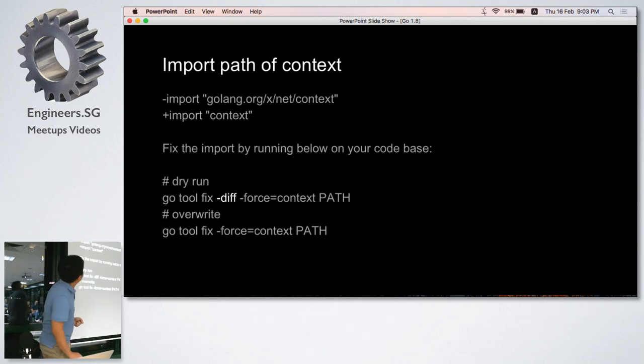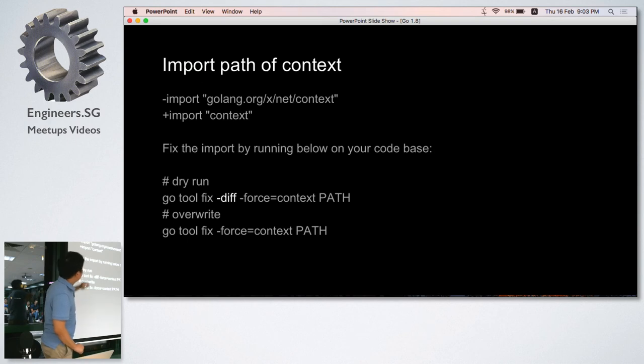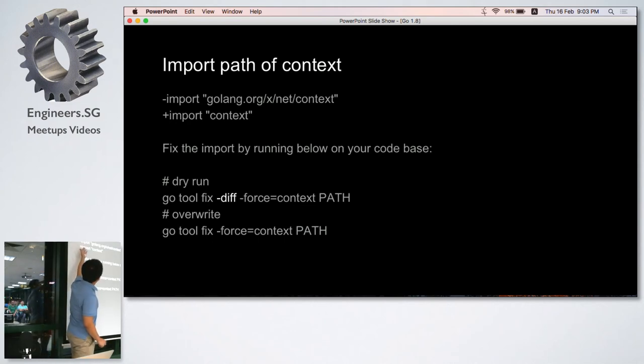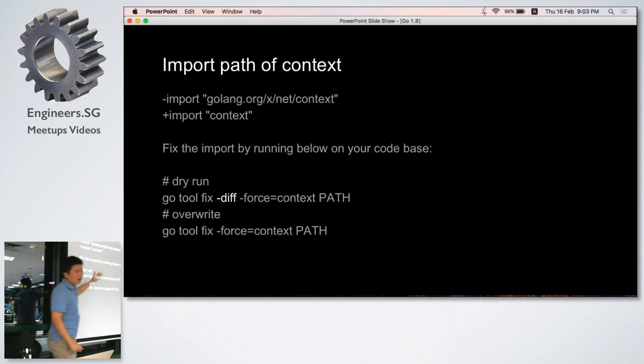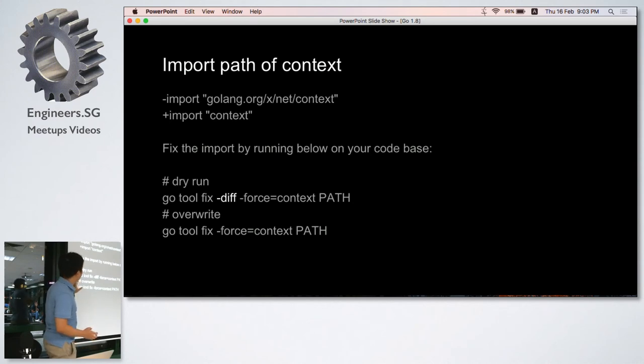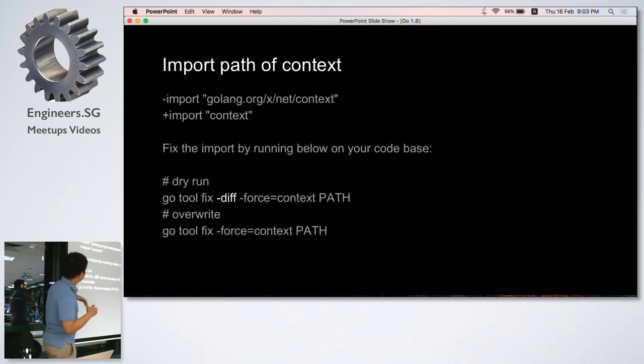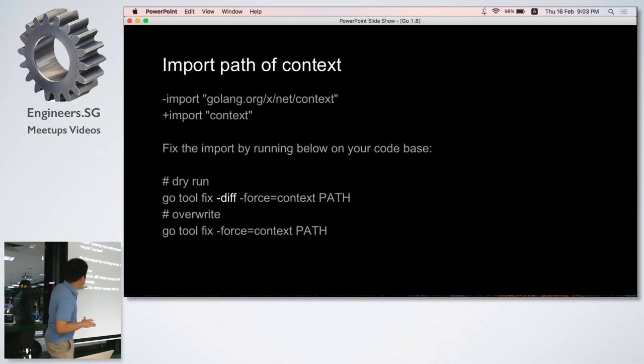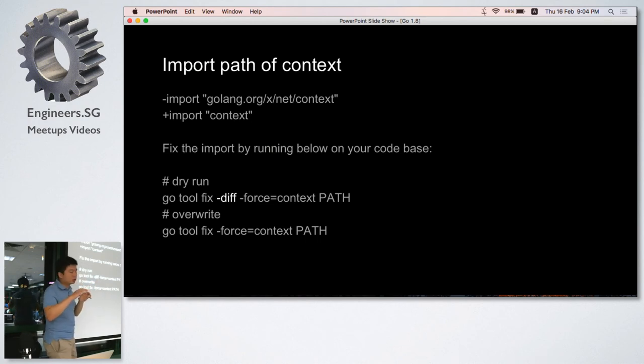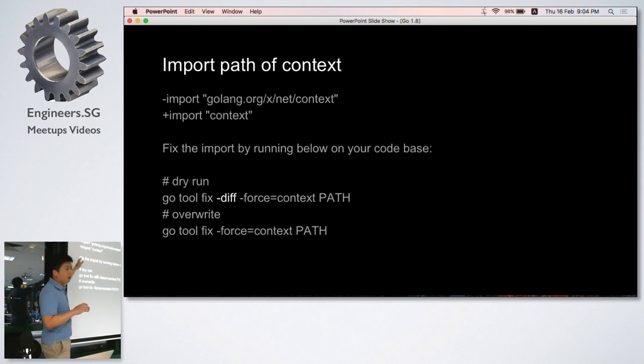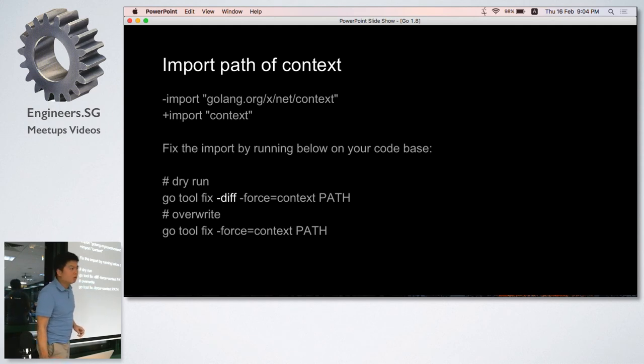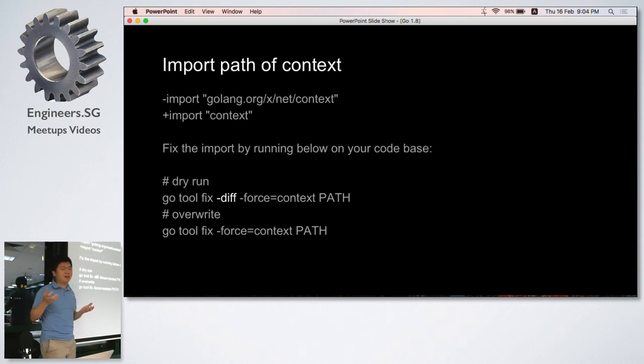Next, it's about context. We have context introduced previously, but it was in a form of a long import path. This time we can have it in a short path. Also, there is a command tool provided to help you fix the path. Basically, you run this command on your code base. There is a diff flag here that will try to show the occurrences of the long path. The second line without the diff flag will override. I thought context got in 1.7? Maybe we have it for HTTP.